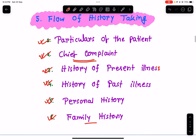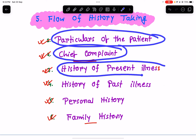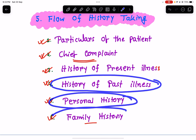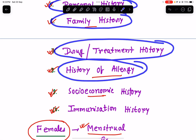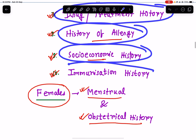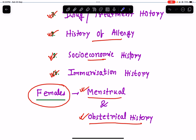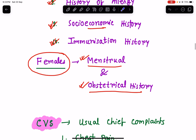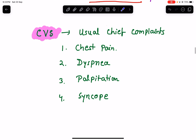Let's revise the flow of history taking: particulars of the patient, chief complaint, history of present illness, history of past illness, personal history, family history, drug or treatment history, history of allergy, socioeconomic history, immunization history, and — for female patients — menstrual and obstetrical history. This is the flow for any system.